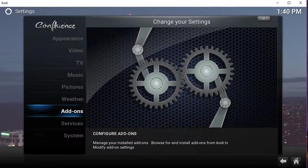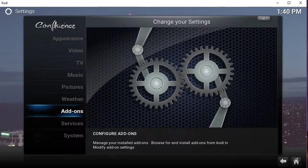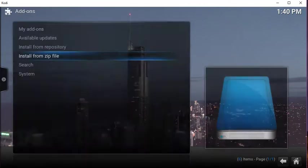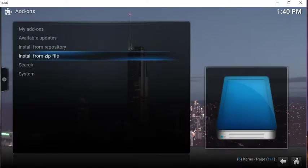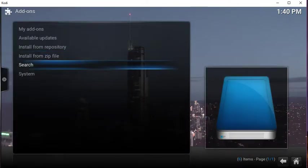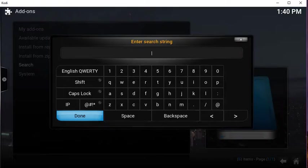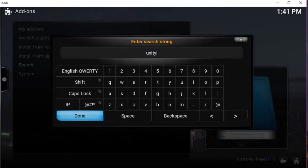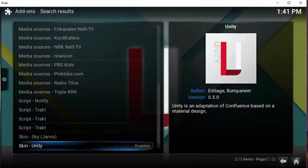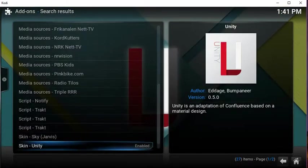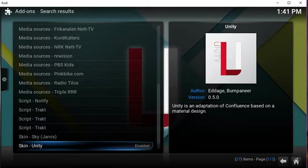If you don't have Super repo installed and you don't want to install Super repo, just look in the description of this video and there'll be a file to the repository that it's in and you can install that repository. So you click on add-ons, system add-ons, and then search, and then what you'll be looking for is Unity, U-N-I-T-Y. And you see Unity skin. I have mine enabled because I already have it.